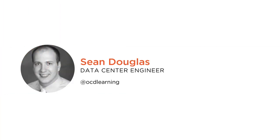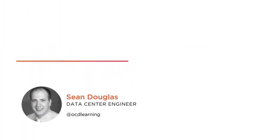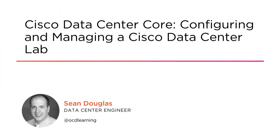Hi everyone, my name is Shawn Douglas and I want to welcome you to my course, Cisco Data Center Core, Configuring and Managing a Data Center Lab.